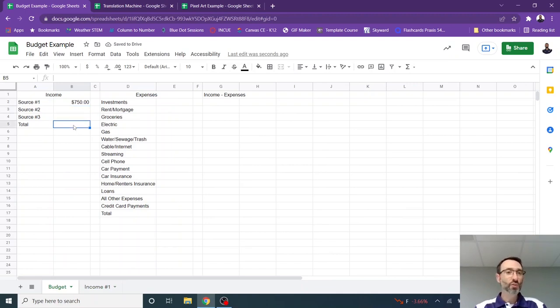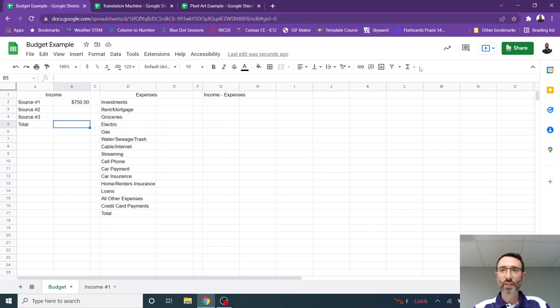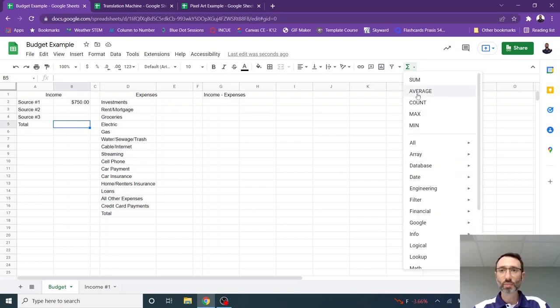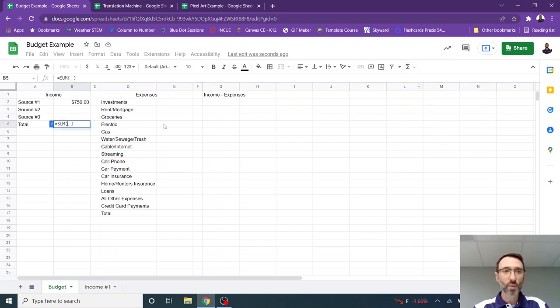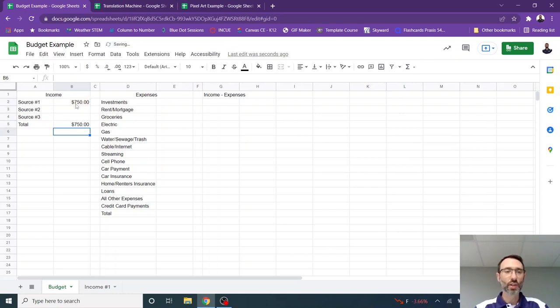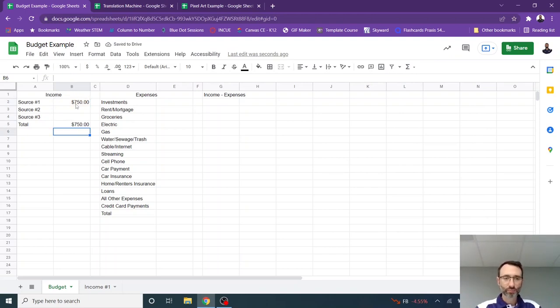If I have two or three different jobs, I can list the sources right here. And then I can total these up and select sum and add all three of those up. And that's going to be my monthly income.